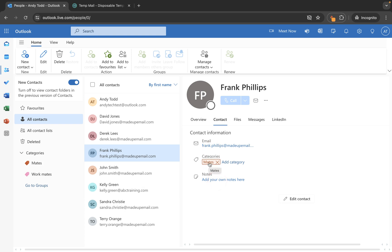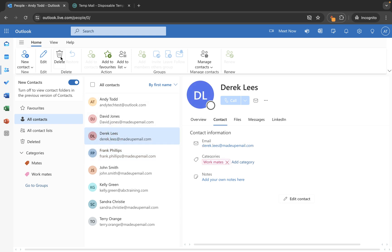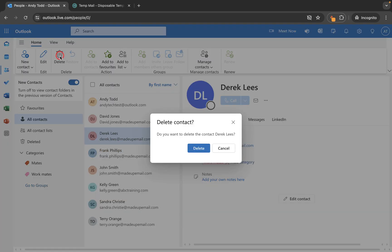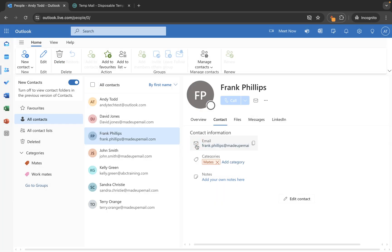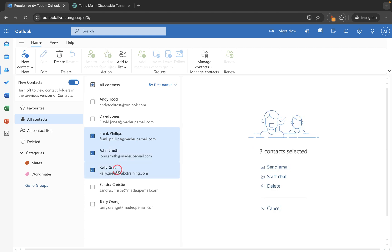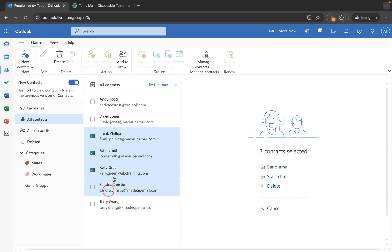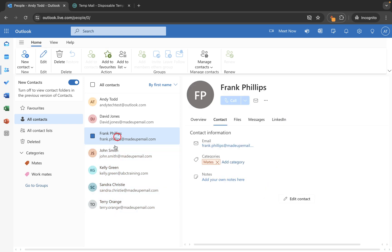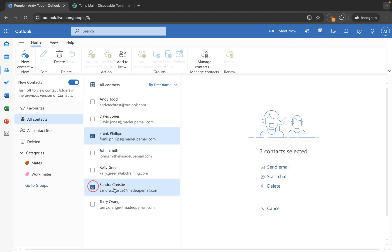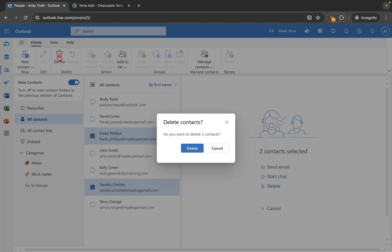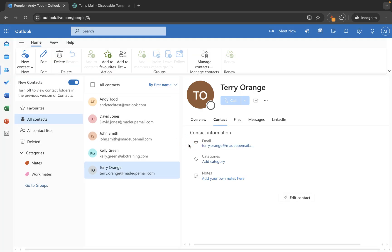So if we need to delete a contact, all we need to do is select the contact from the list and then simply choose delete and then delete again — that way you have deleted that contact from your contacts list. If it's more than one, you hold the shift key and select from top to bottom, or you can select one using the checkbox and then a second one and use delete to delete those two contacts.